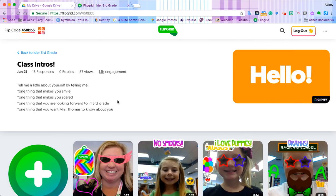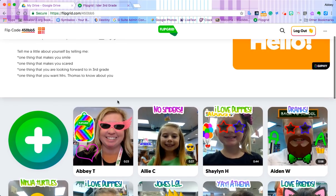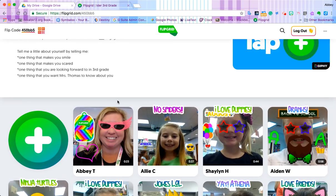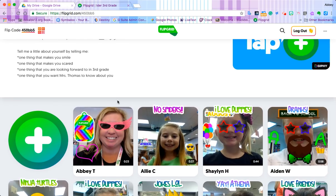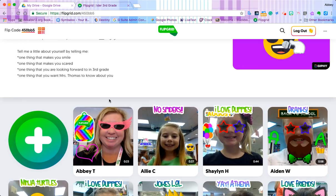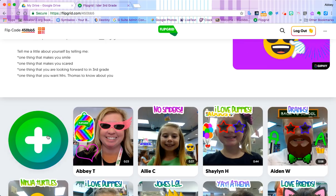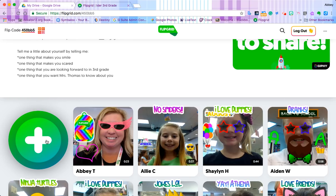In order to create a new response in our topic, we're going to click the green button with the plus sign and that's going to bring up our video.